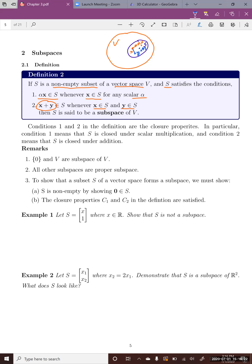These two conditions are called the closure properties. The first condition means S is closed under scalar multiplication, and the second condition means S is closed under addition. So if you're given a subset and want to show it's a subspace of a vector space, you first need to show S is non-empty, and then show that the two closure properties C1 and C2 are satisfied.